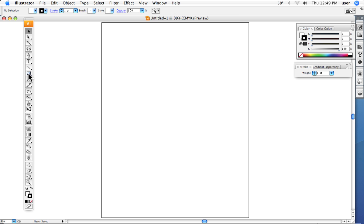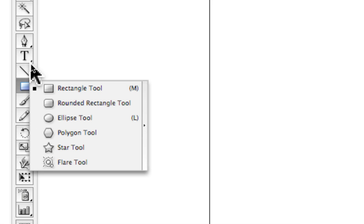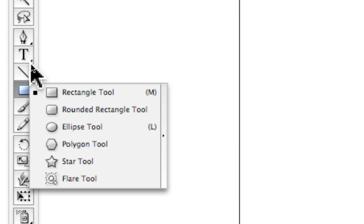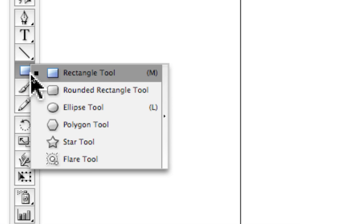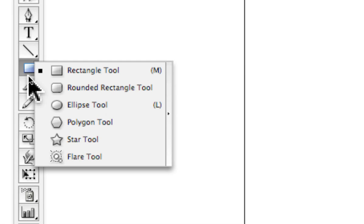The first thing that we want to do is go to the oval tool. Once again, a reminder: the little black triangle in the corner indicates that there are more tools available behind whatever is visible.